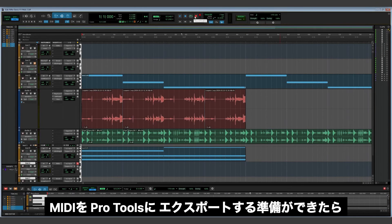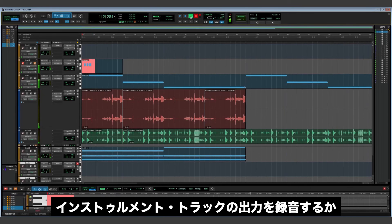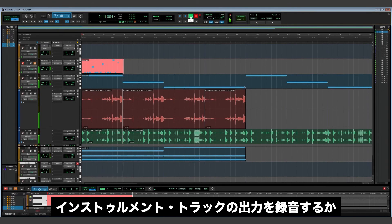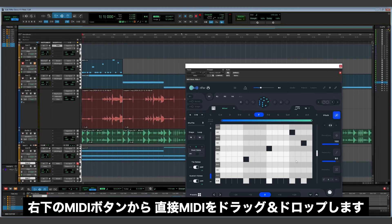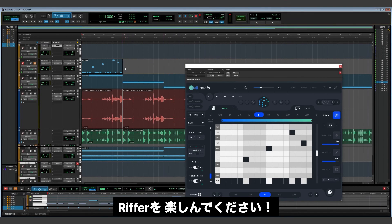Finally, when you're ready to export your MIDI into Pro Tools, you can either record the output as you would a traditional instrument track, or simply drag and drop the MIDI right from Riffer by clicking and holding the MIDI button on the lower right of the plugin. Now that you're up to speed on Riffer, go have some fun!